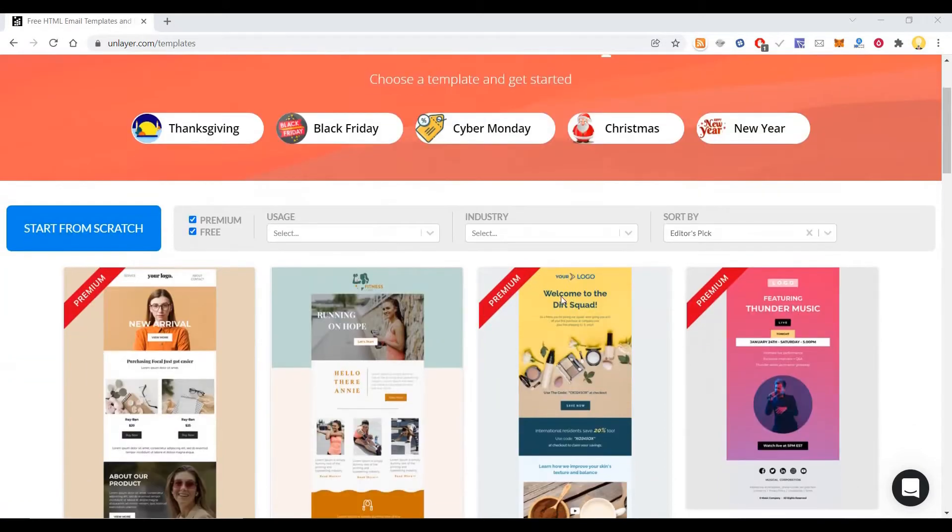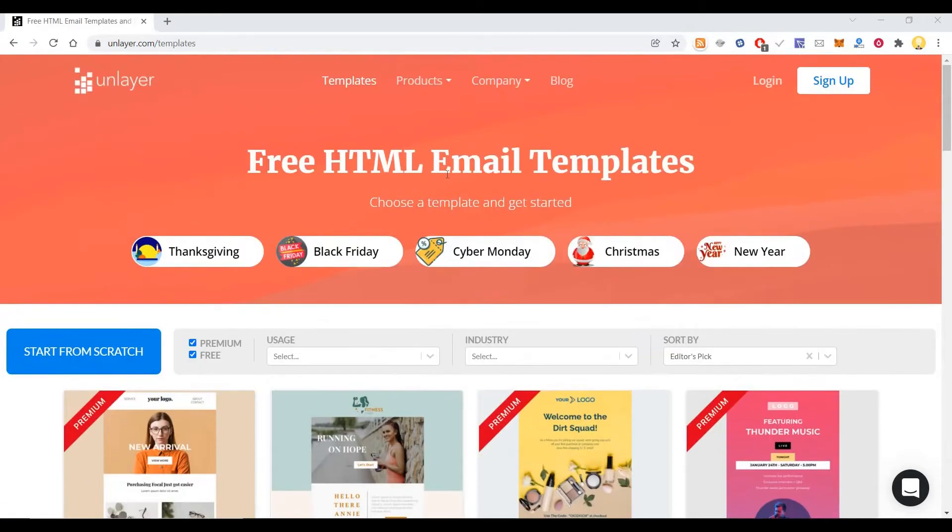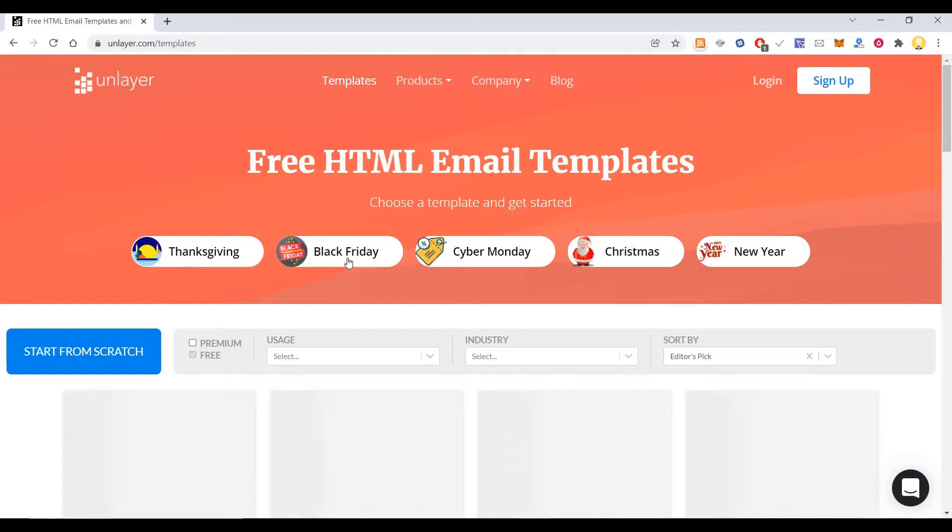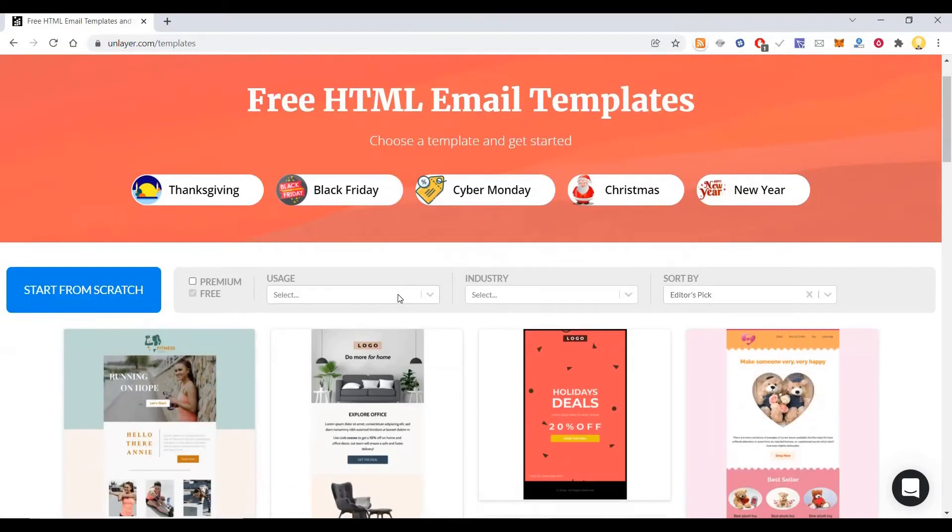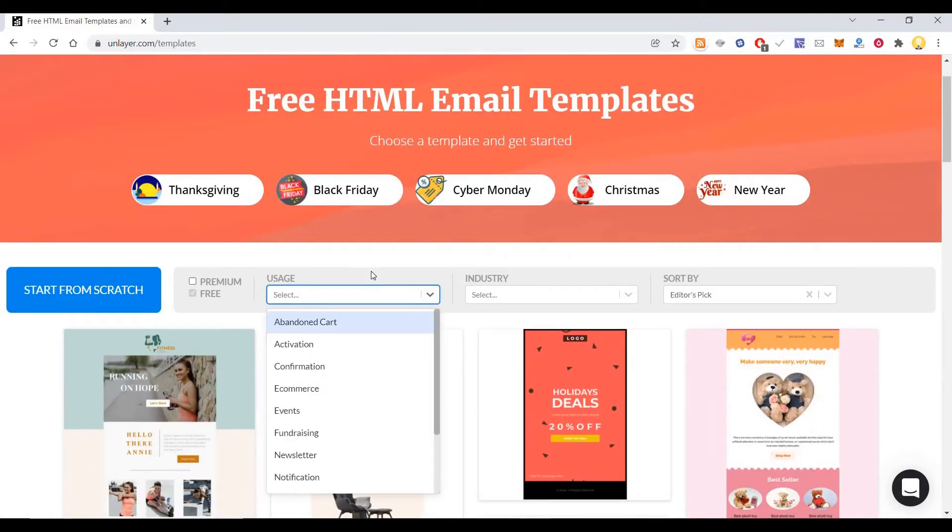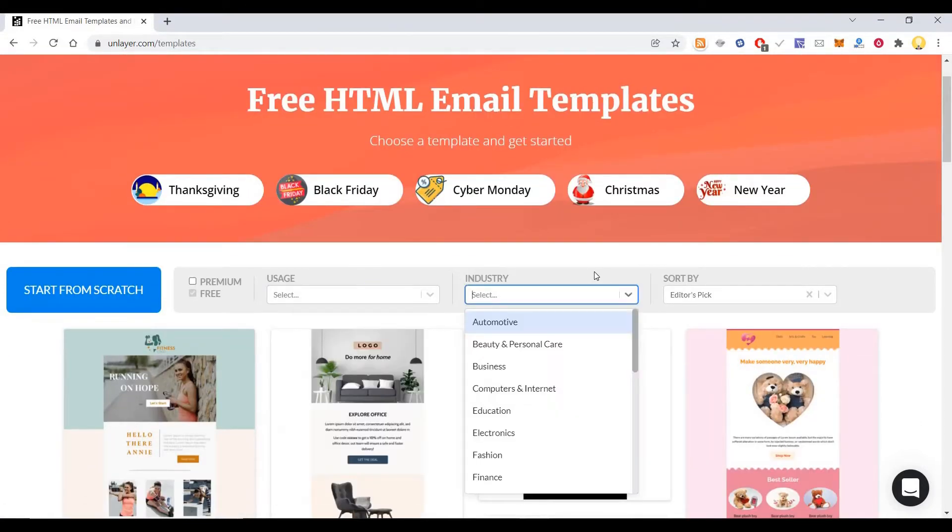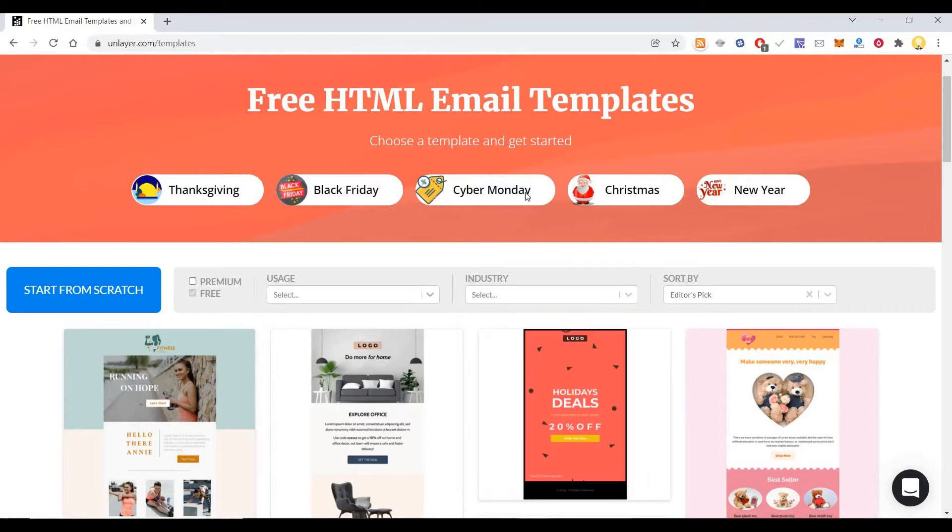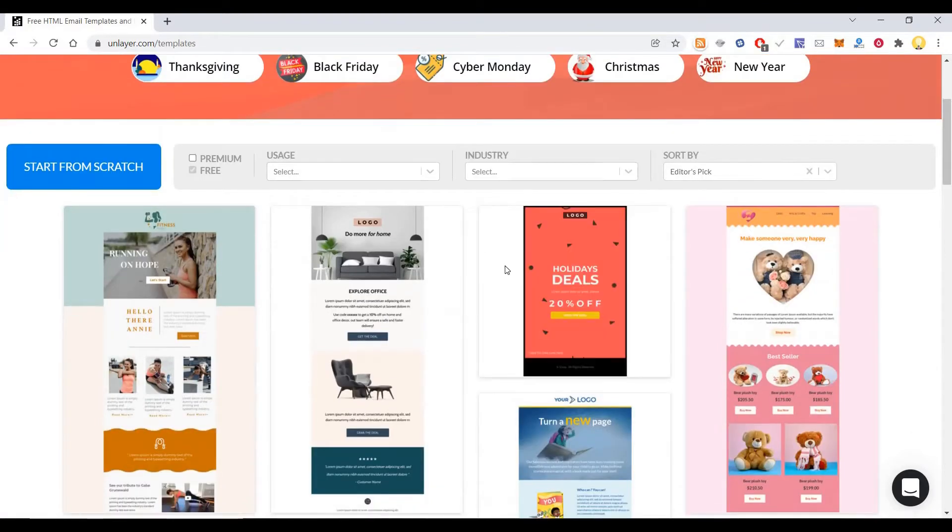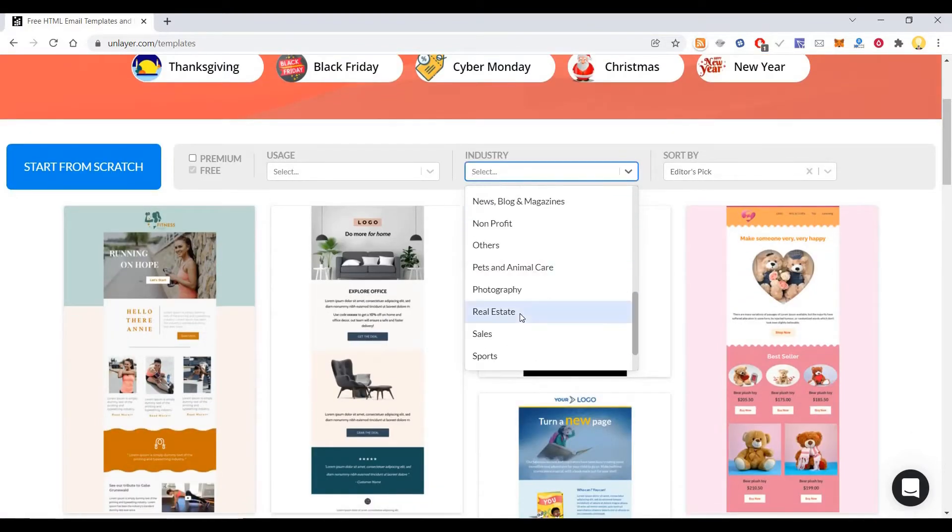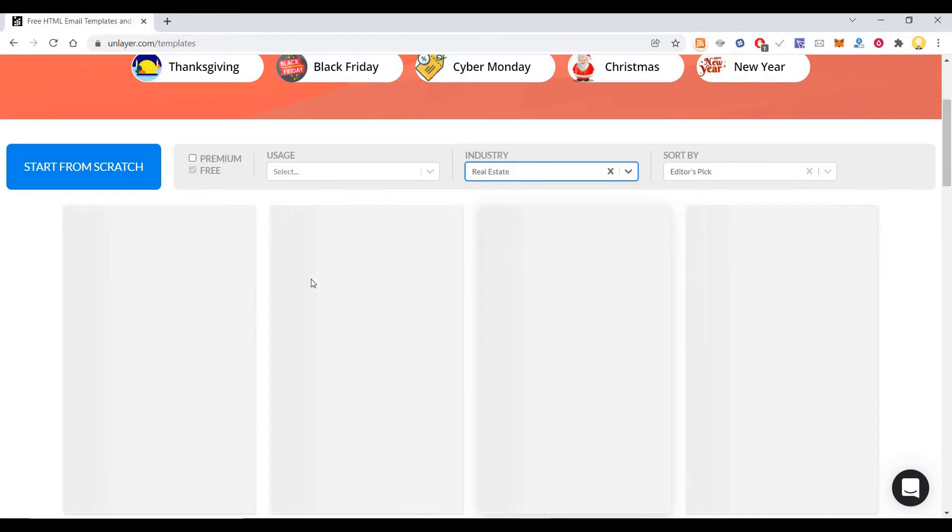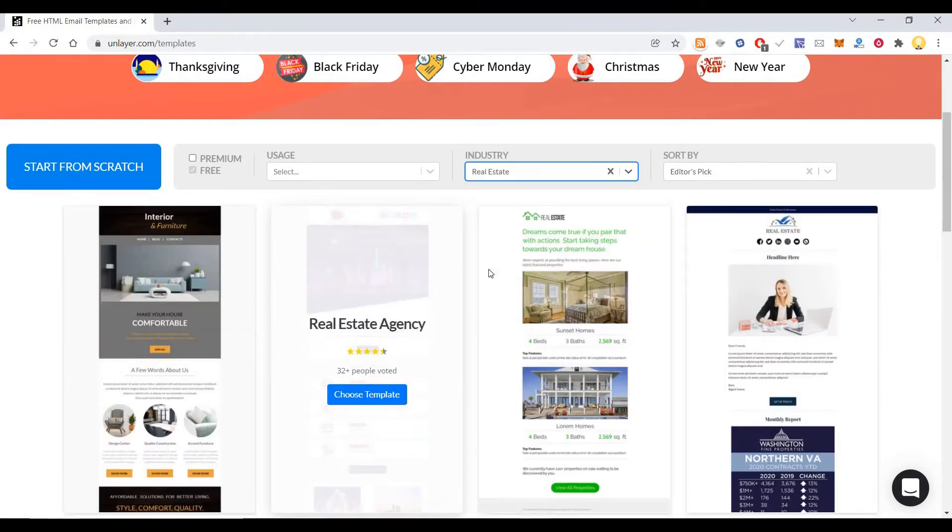So you have to come to this website called Unlayer.com. Here you can search for free templates that are available. You can choose various usage, industry, and pattern. Let's choose one of the industries like real estate.